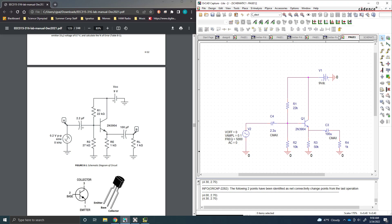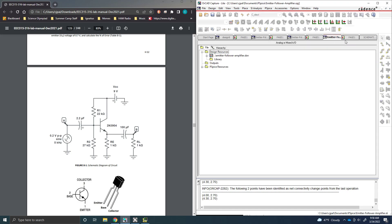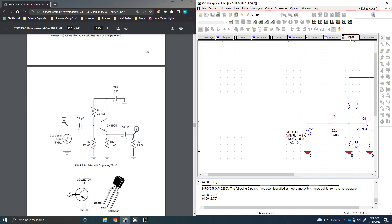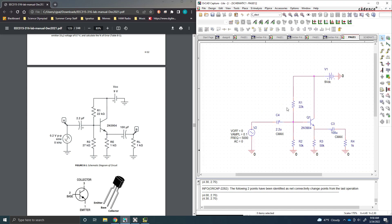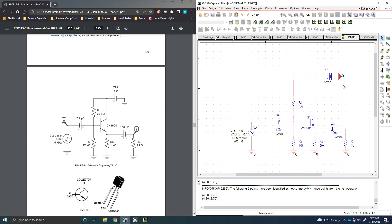So if I hit save here. And save the project here. Just so if something crashes, don't lose it. Everything's configured right here. So we have our AC sources set correctly. We have all of our capacitors set up. We have our 1k resistor here. 50k resistor here. 10k here. 22k here. 9v source here. And of course we have our transistor.